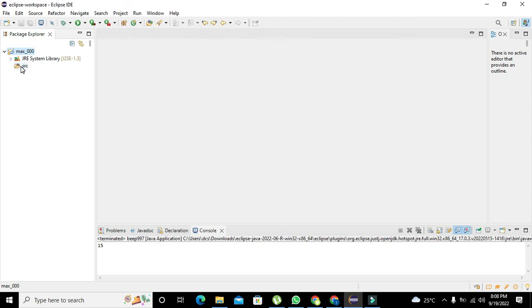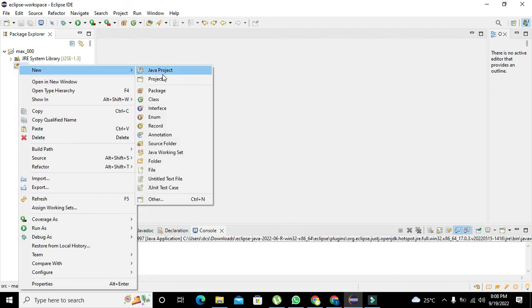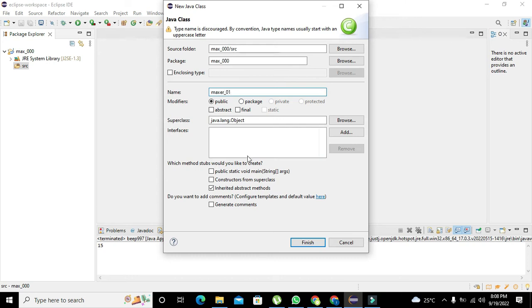Now our project has been created. Click on this expansion button and you will see the SRC folder. Right click on it, go to new and then on class. Here we will write the name of the class as 01.